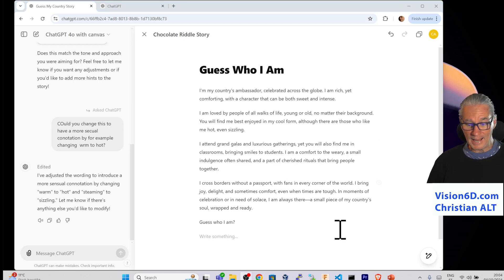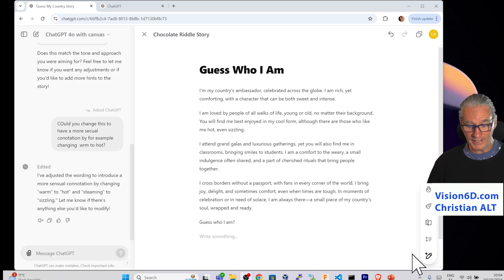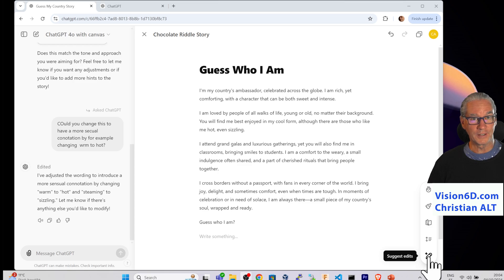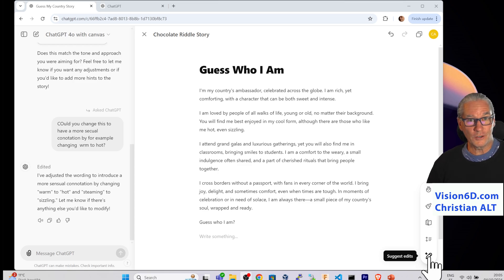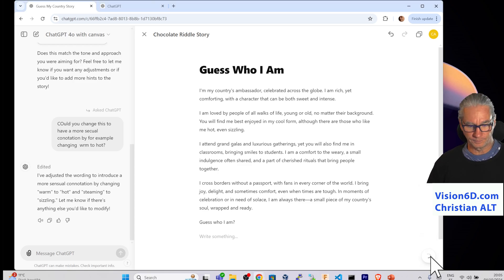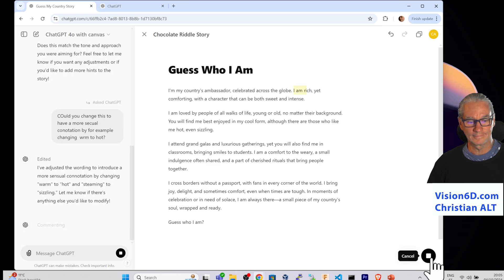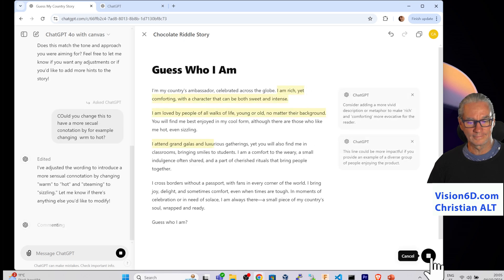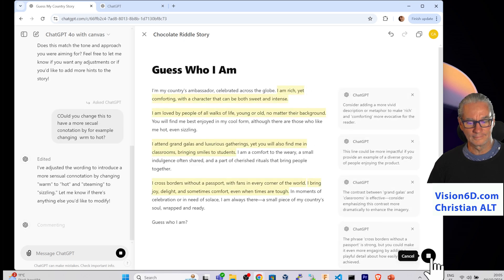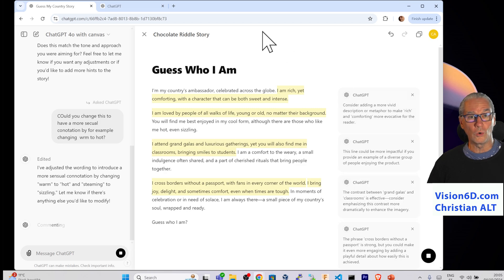Now, with this text, you see here, I can suggest edits. So let's see what he is going to propose me.